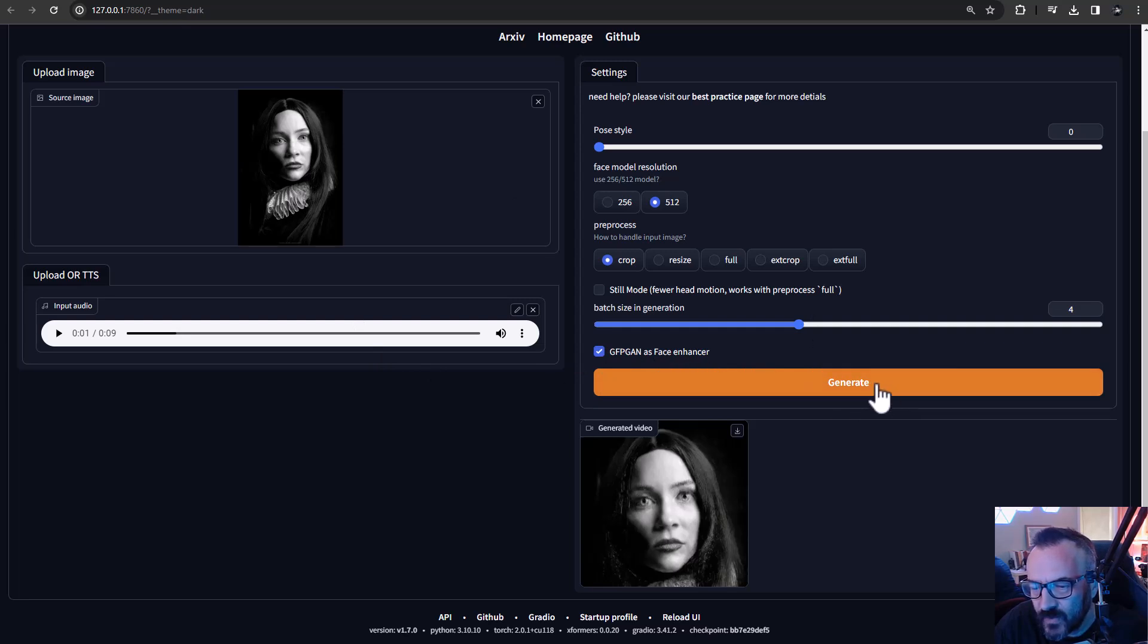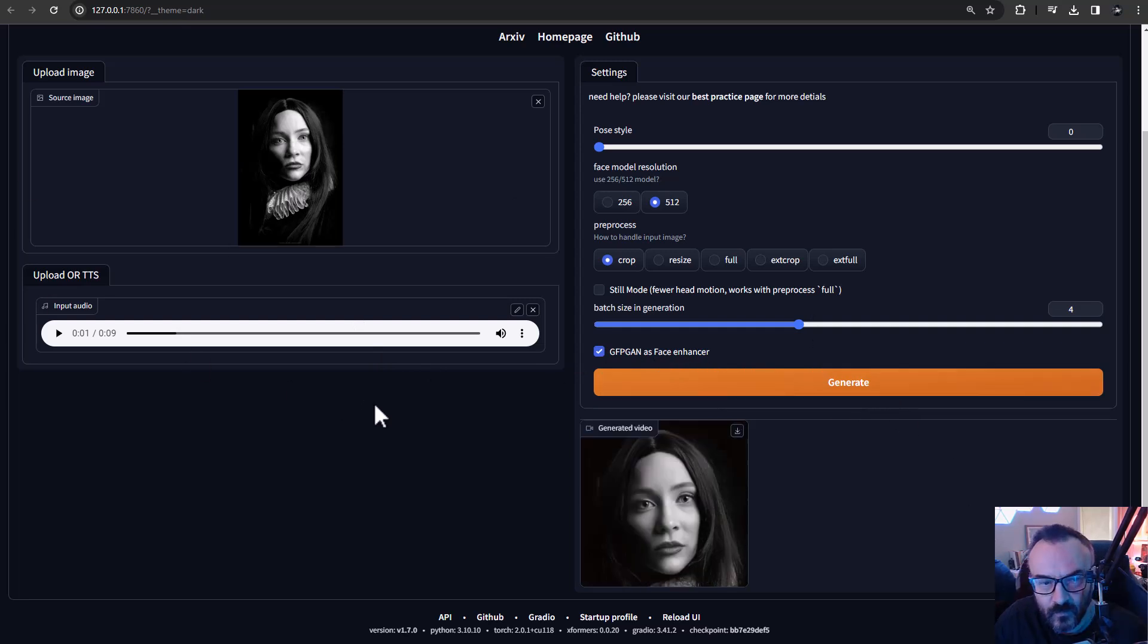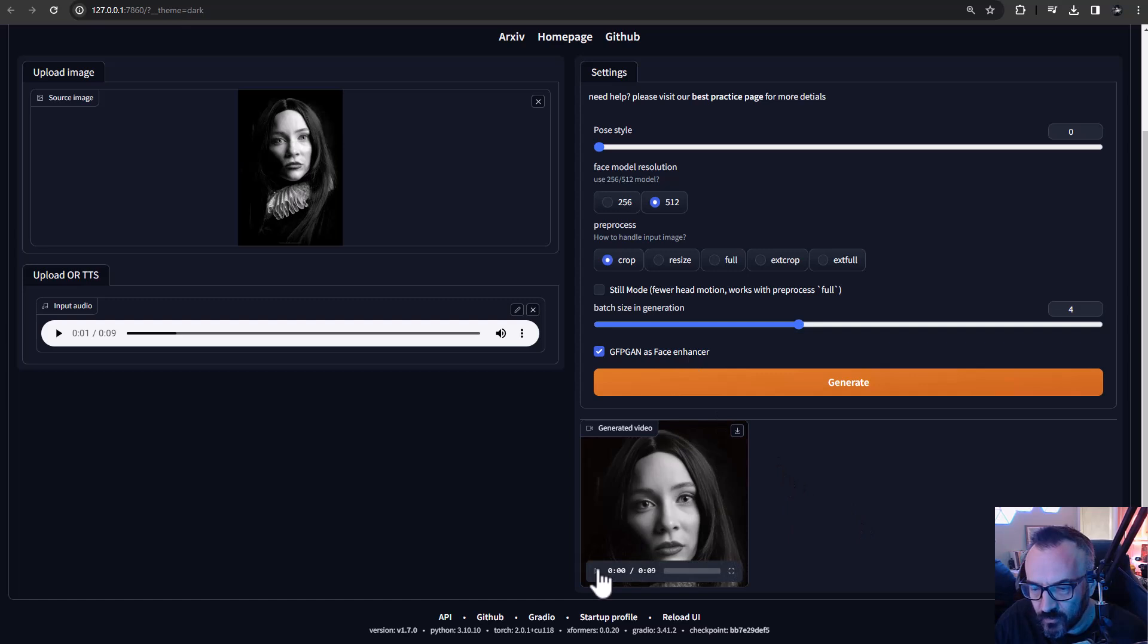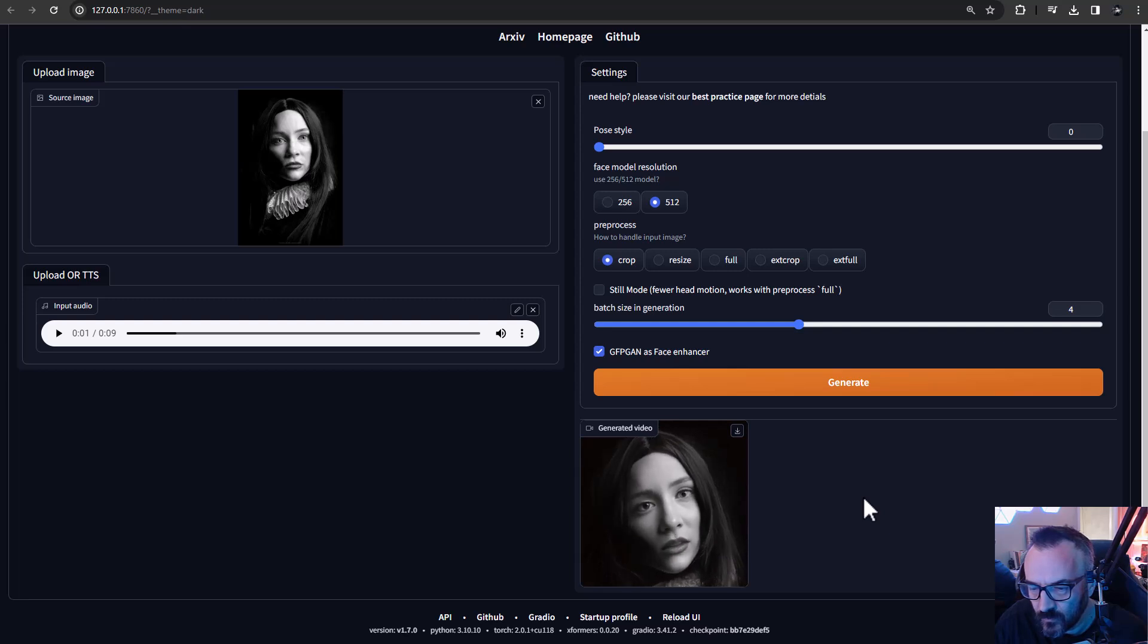And right here we have our image generating - you can see the quality, it's definitely much better from previous. Let's preview: 'Hey, hello there, this is my voice. And this is a test to see how well it can perform for the talking heads.'